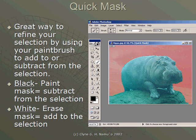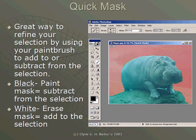We'll be learning about quick mask mode in this section. Great way to refine your selection by using your paintbrush to add or subtract from an existing selection.